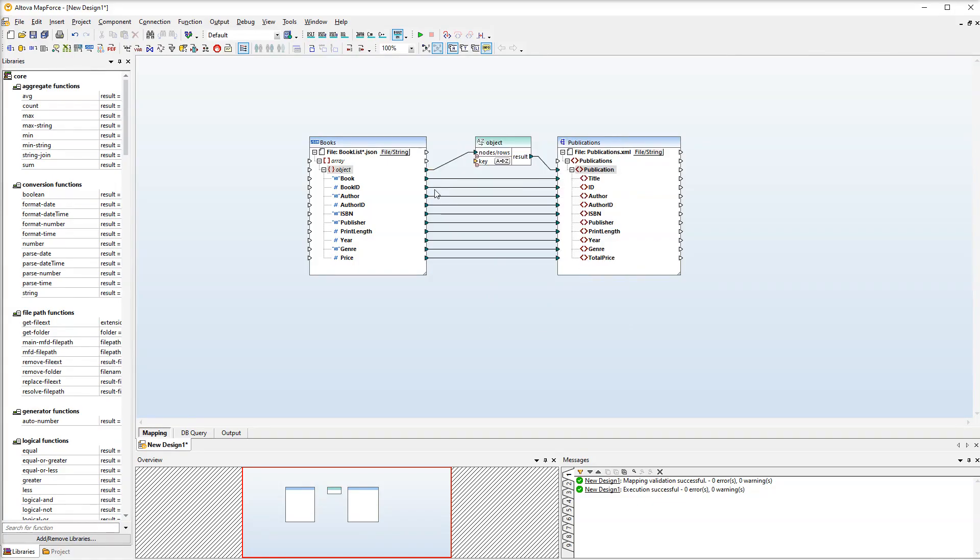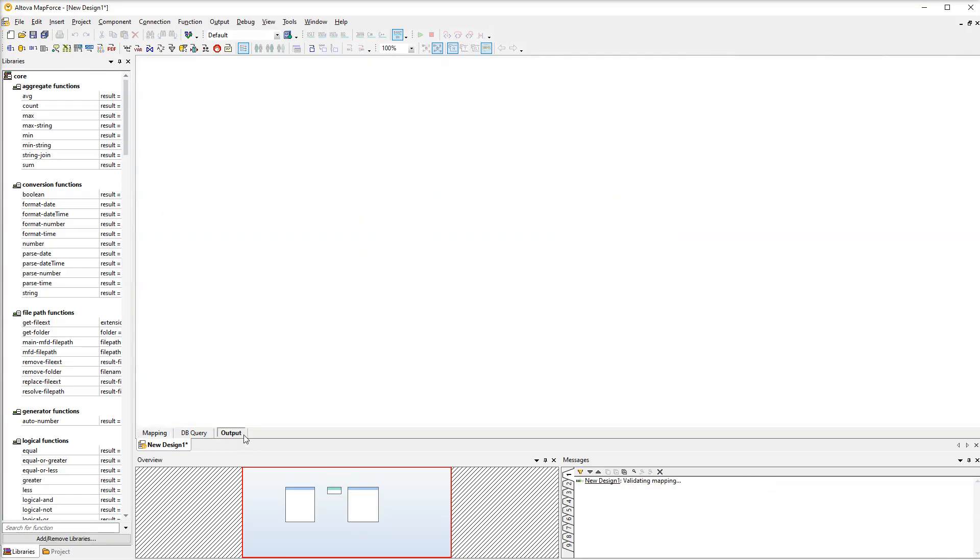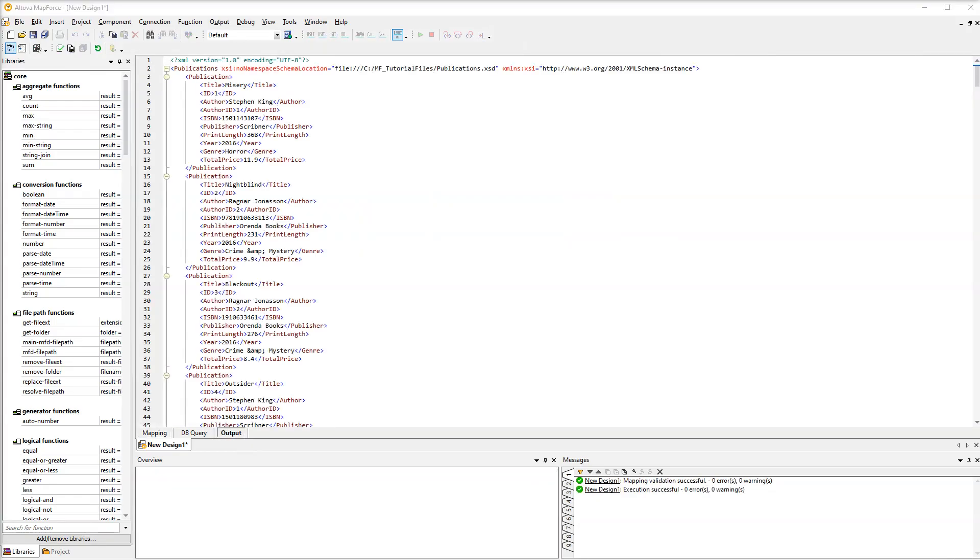The sorting criterion is the book ID node. The book IDs will be sorted in ascending order. Let's check the output. We can see that all our publications are nicely organized.